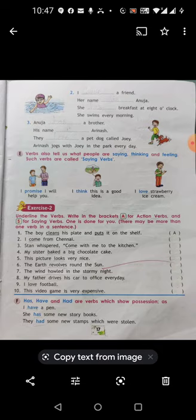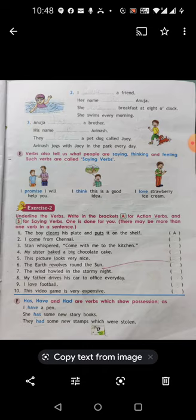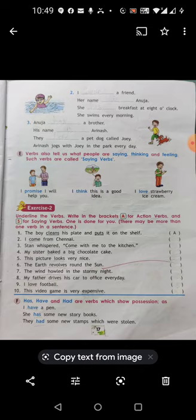Saying verbs: verbs also tell us what people are saying, thinking, or feeling. Such verbs are called saying verbs. For example: 'I promise you I will help you.' 'I think this is a good idea.' 'I love strawberry ice cream.' So 'promise,' 'think,' and 'love' are all saying verbs — they describe what someone is thinking, saying, or feeling.